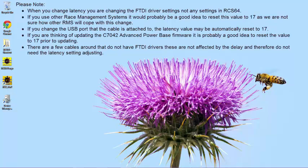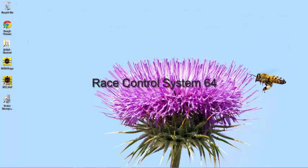There are a few cables around that do not have FTDI drivers. These are not affected by the delay and therefore do not need the latency setting adjustment. The latency setting has been tried and tested in RCS64 and has been found to work well.